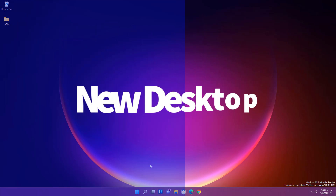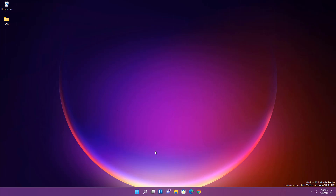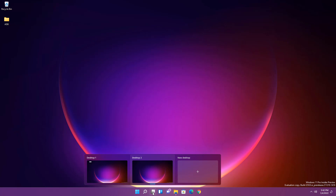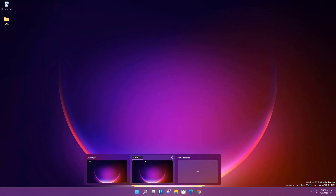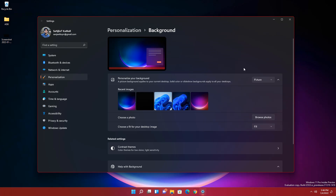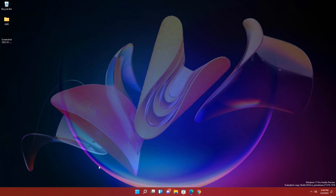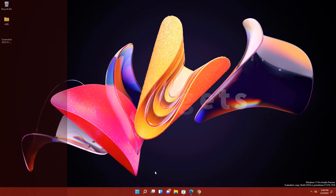You can also customize taskbar items — toggle the search icon on or off. The next feature is the new Virtual Desktops. You can open as many multiple desktops as you want to increase productivity. For example, set one desktop for gaming and another for entertainment. You can right-click to rename them and also set a different wallpaper for each desktop.